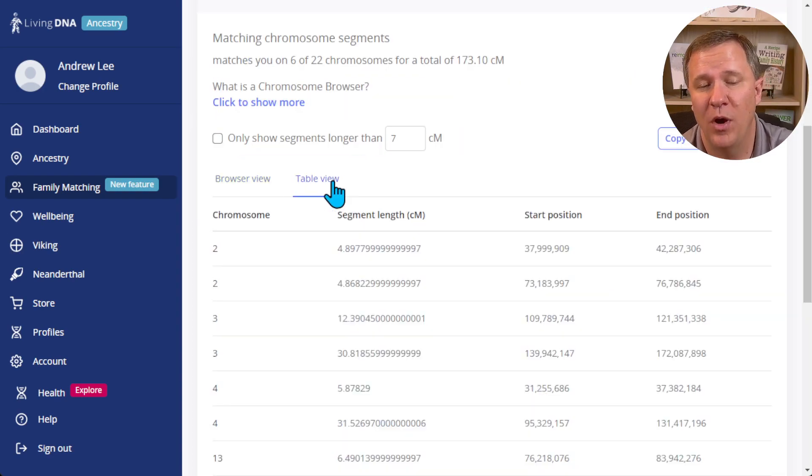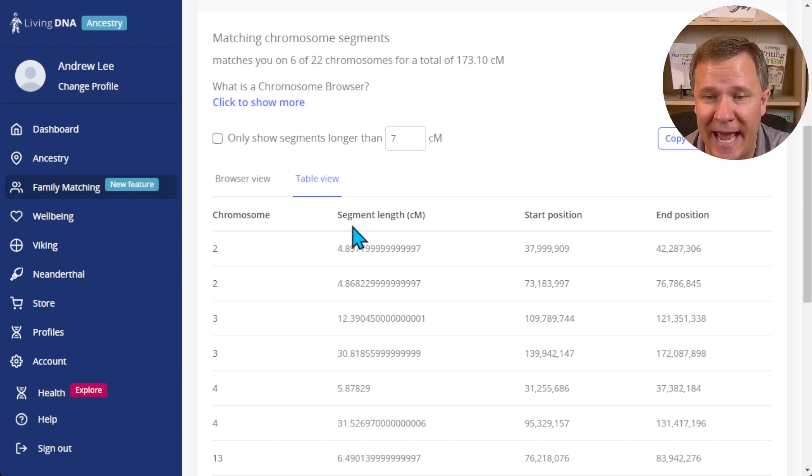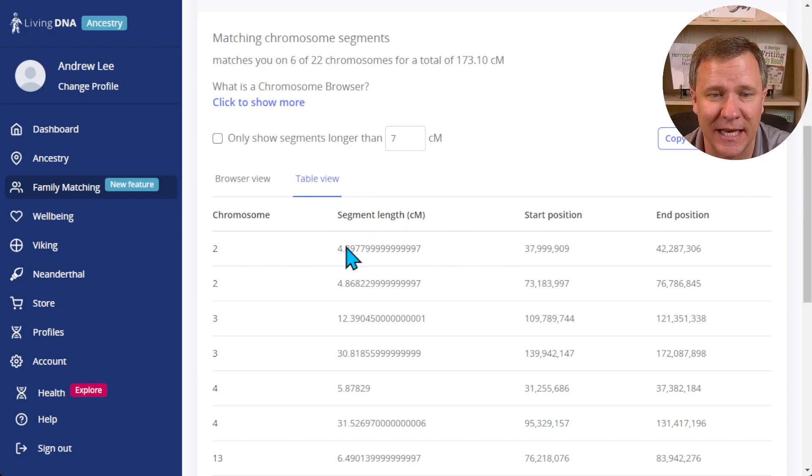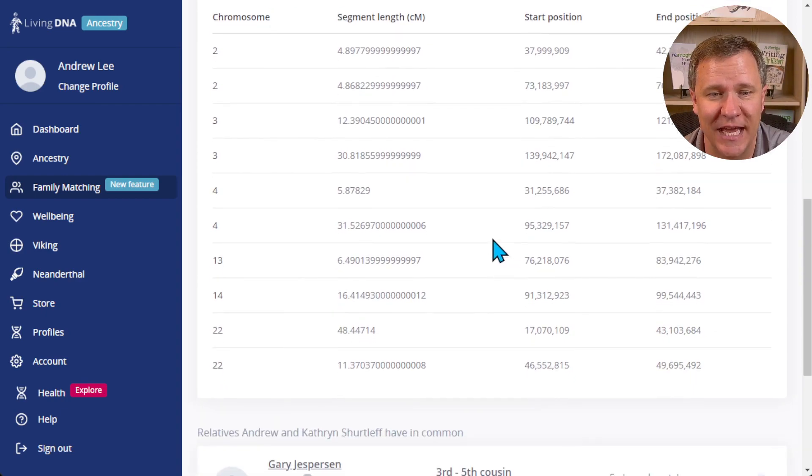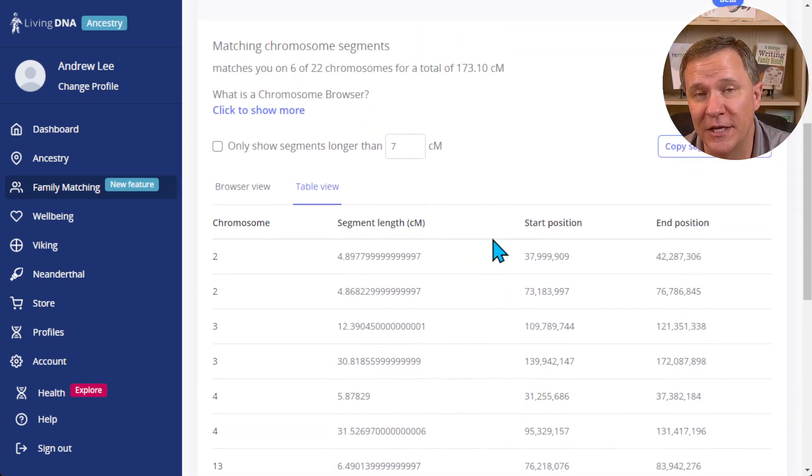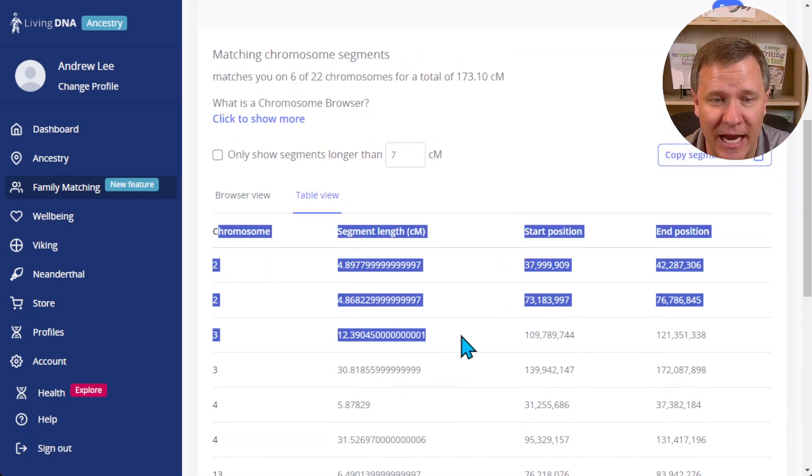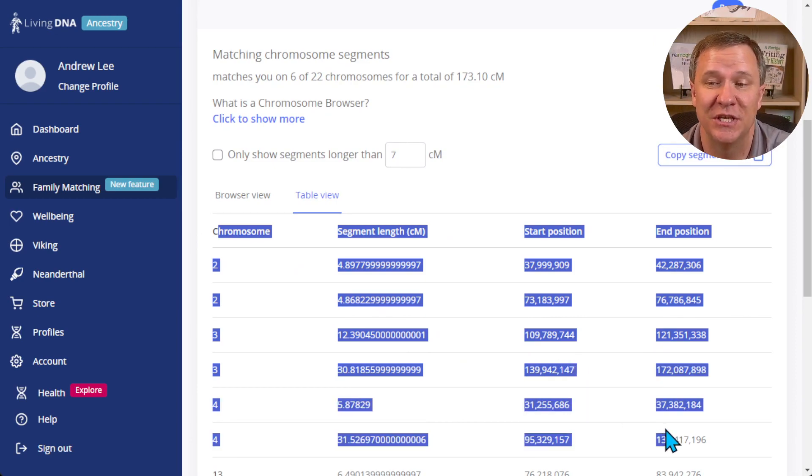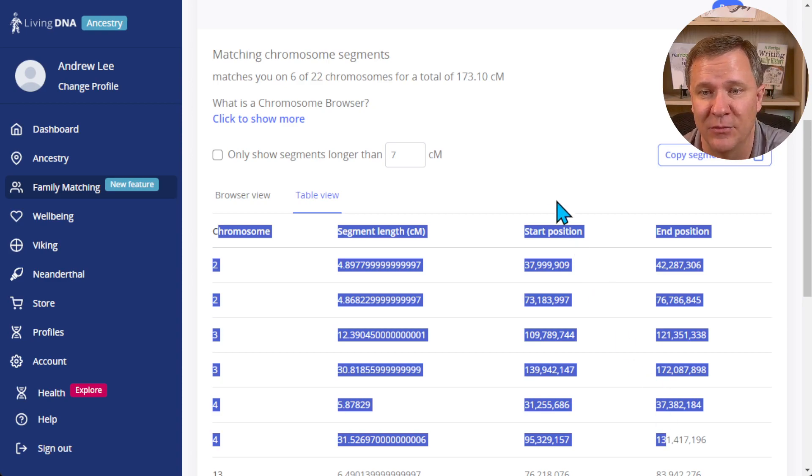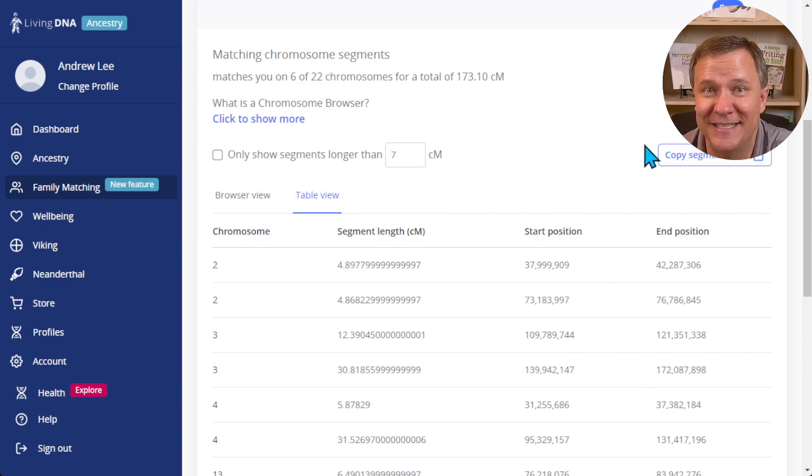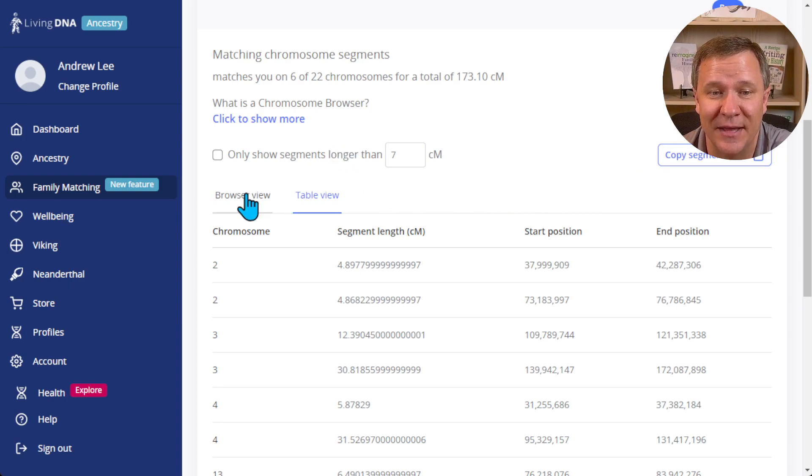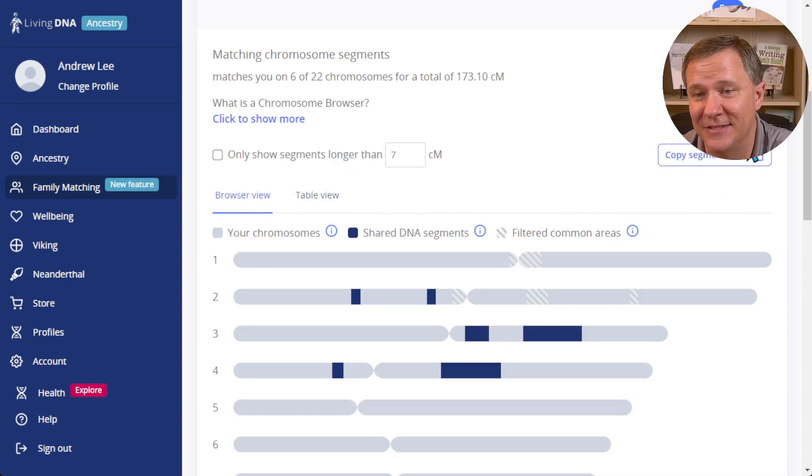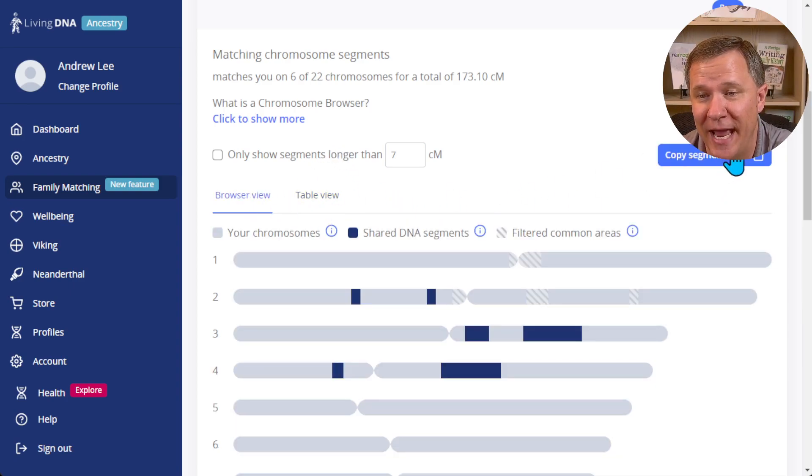If I want I can go to the table view. Now you'll notice in the table view it has everything laid out - chromosome, start position, end position. So if you wanted to copy all of this, just highlight it and you could put it in a spreadsheet similar to downloading information. Another way to do that is they have a little handy button to copy the segment data, and that is available in both the table view and the browser view.